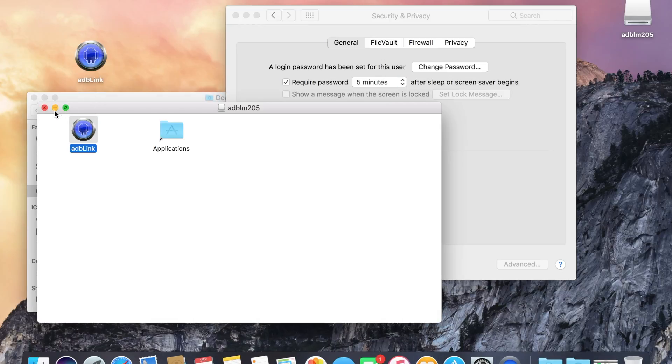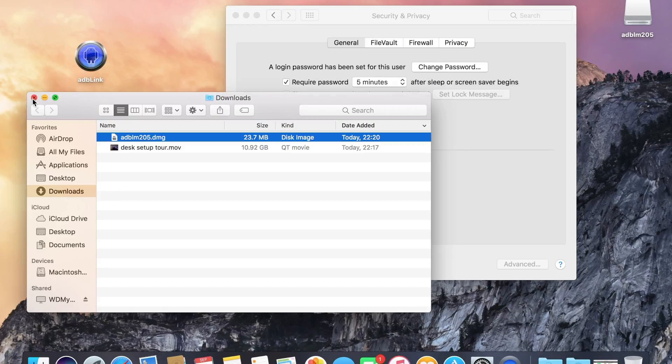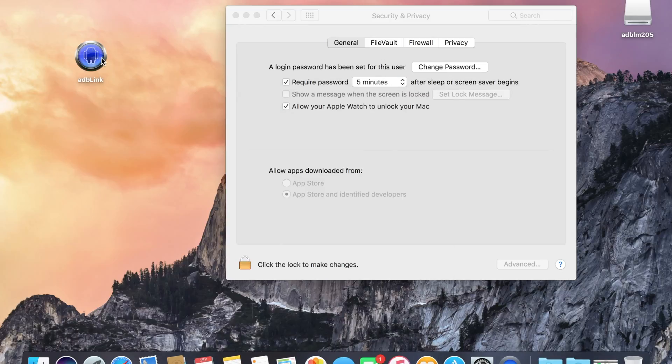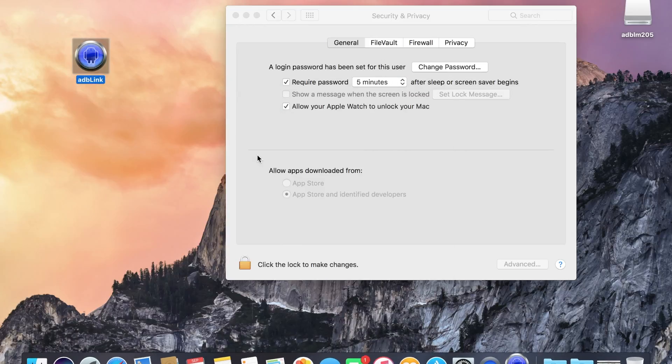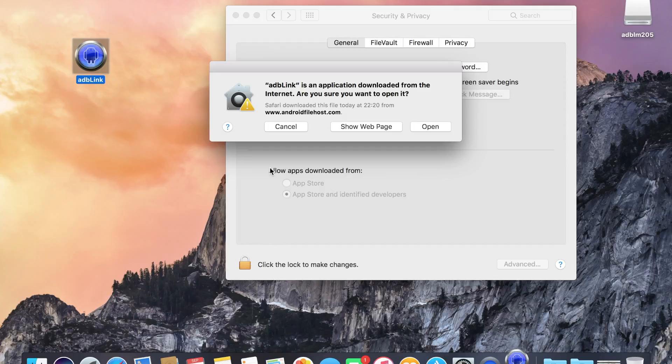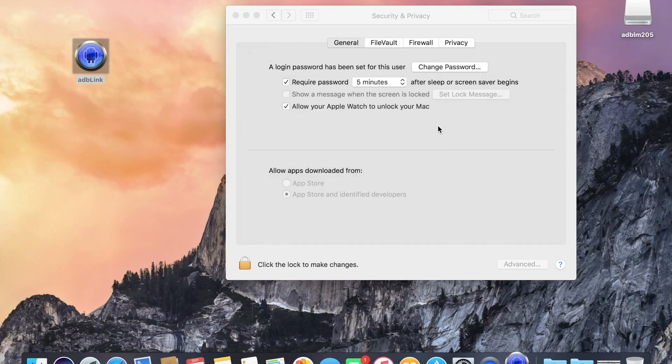So I was getting an error because I was opening it without saving it to my Mac itself. So you've got to save it somewhere, the app itself. So I'll save it to my desktop.